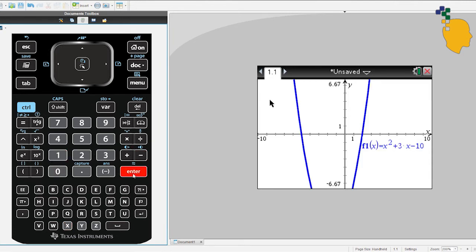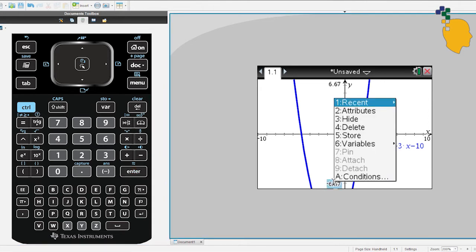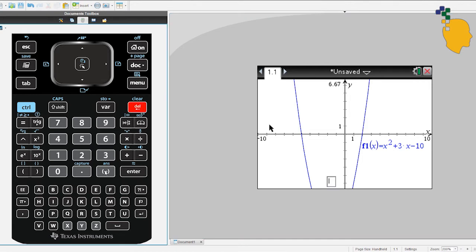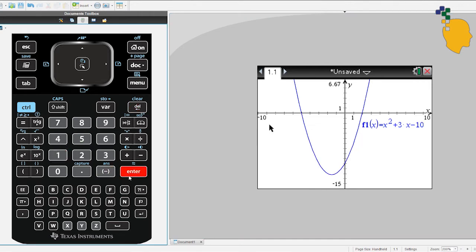As you can see, you can't really see the turning point or the Y-intercept, so let's change our window setting. Move your mouse to Y-min, click the value twice, then type -15 and press enter. That will change the Y-minimum value to negative 15.